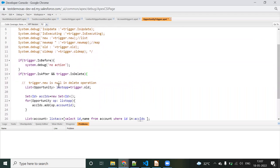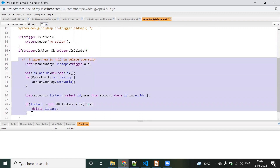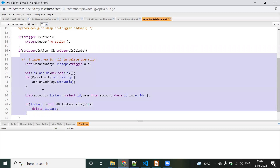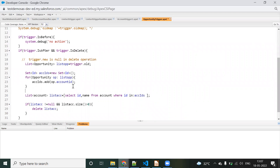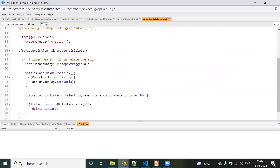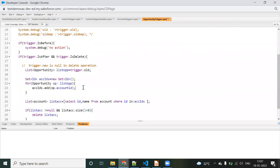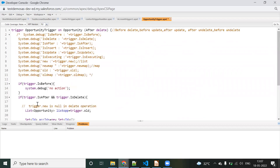One more thing — the best approach is that we should not write all the logic inside the trigger itself. We need to write a handler class and put all business logic there. For timing purposes I've written the logic inside the trigger, but that is not the best approach. Feel free to comment if you have any doubts. Thank you for watching.